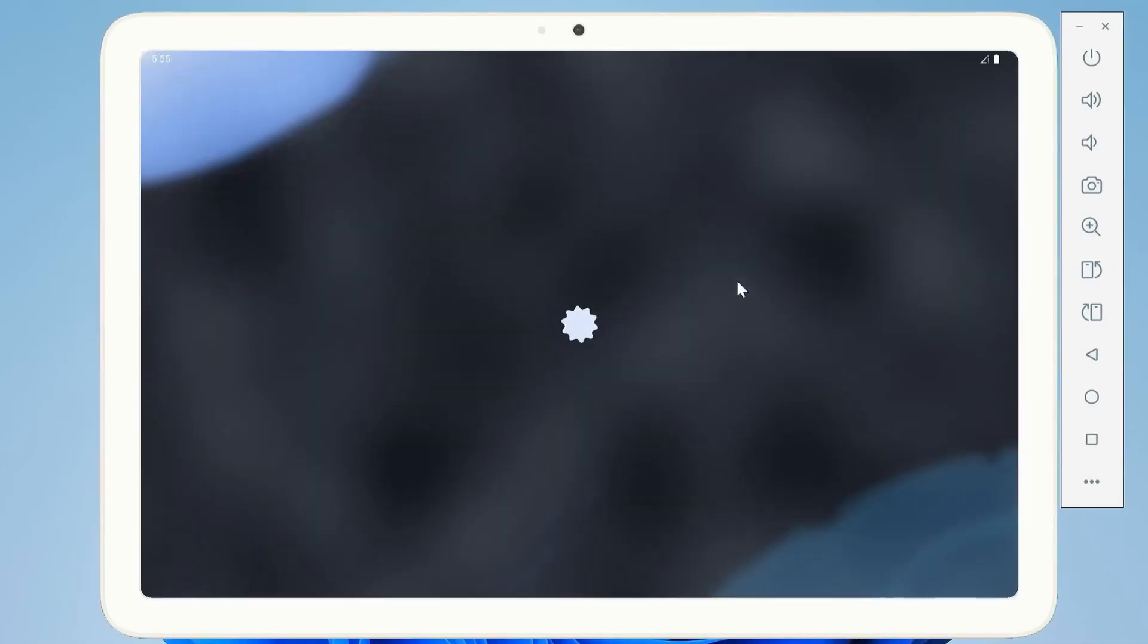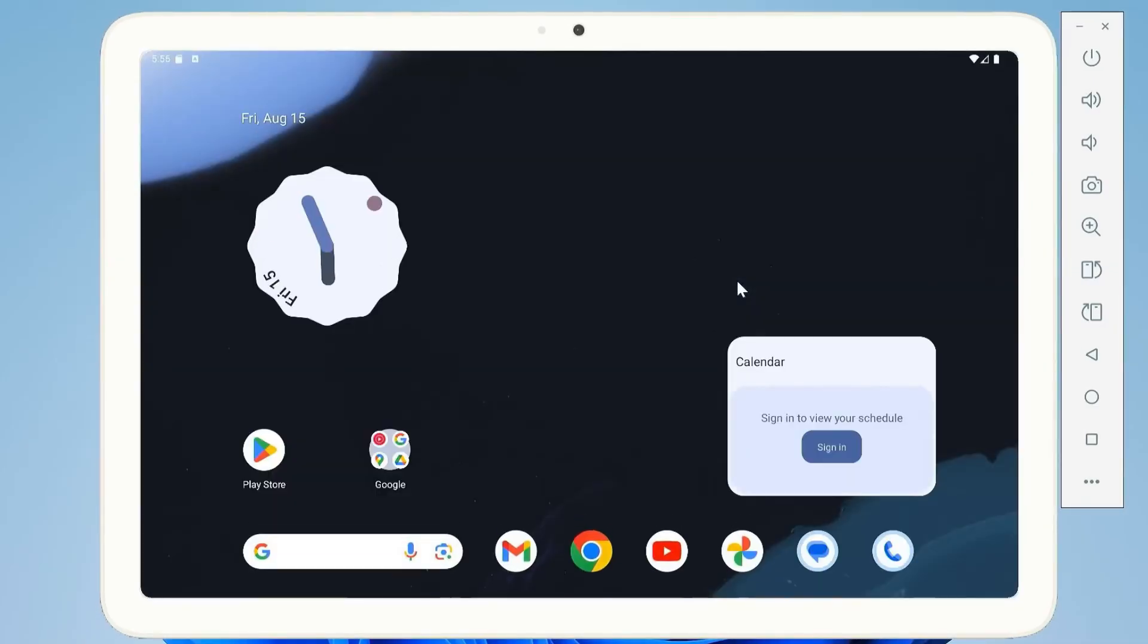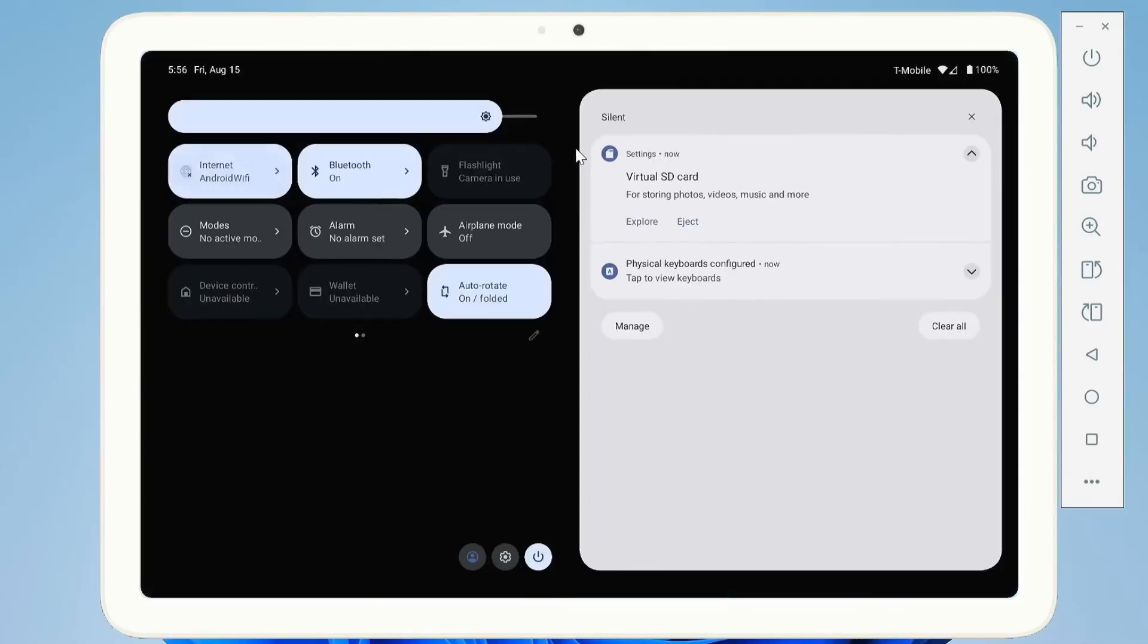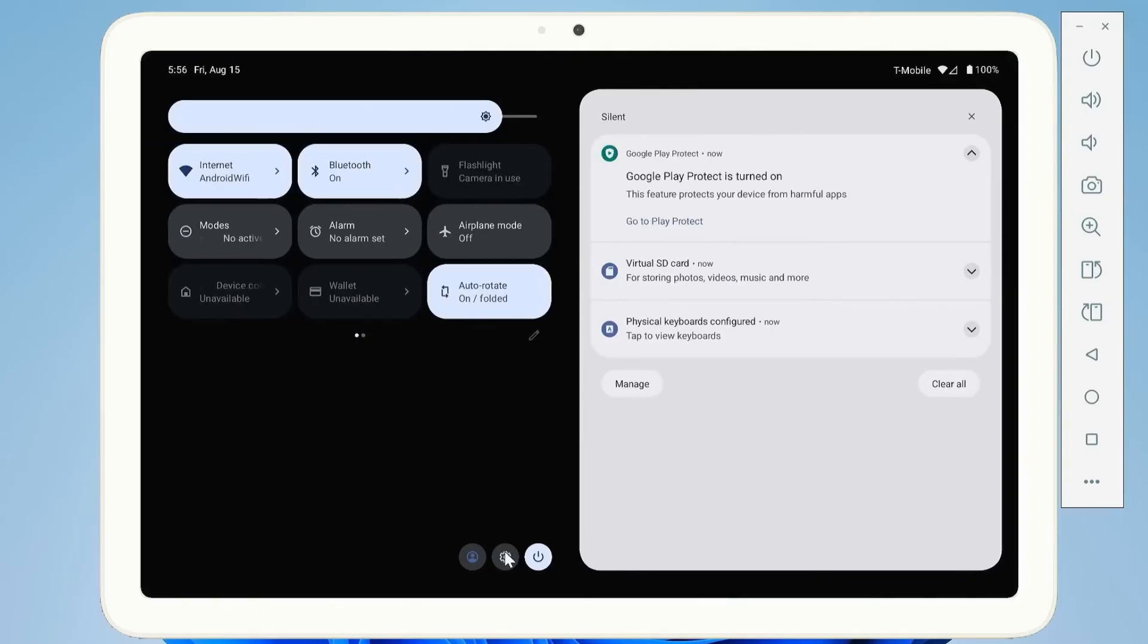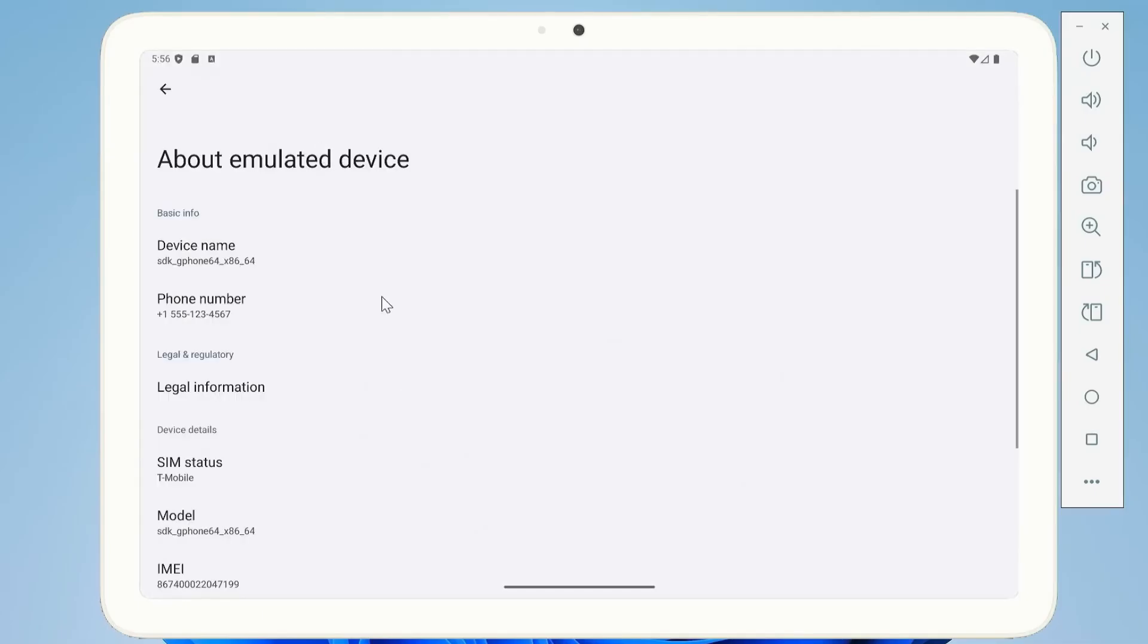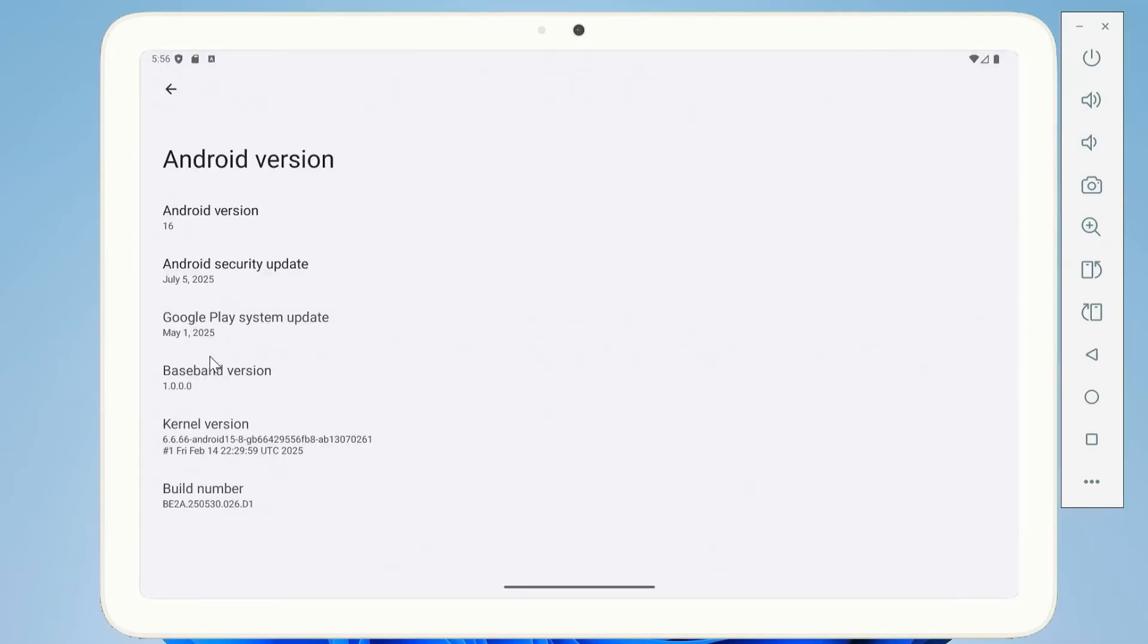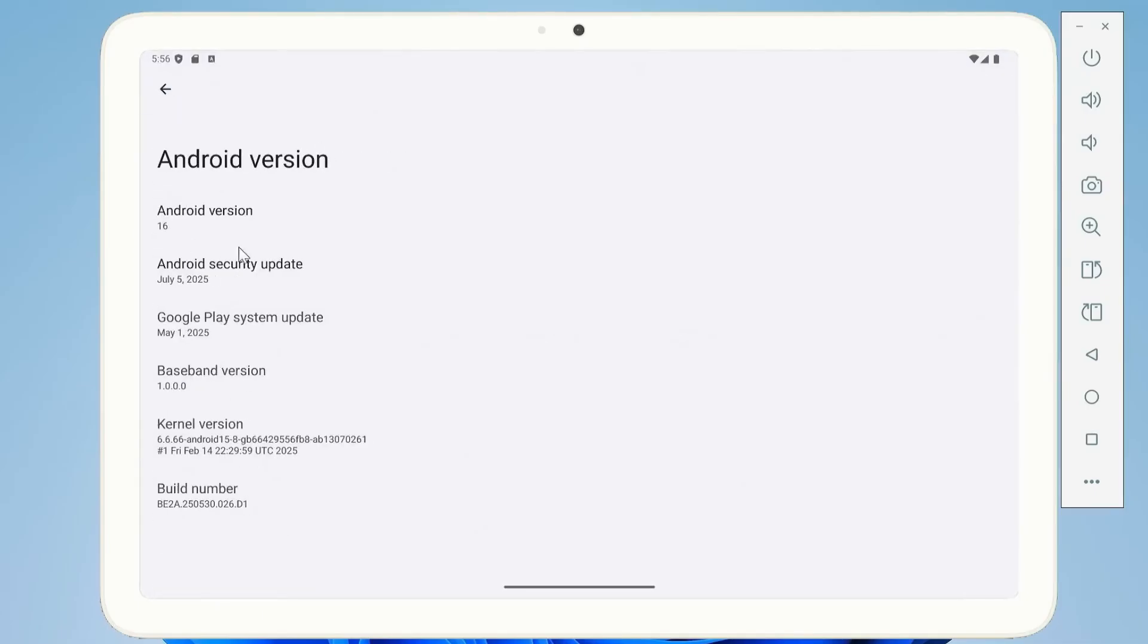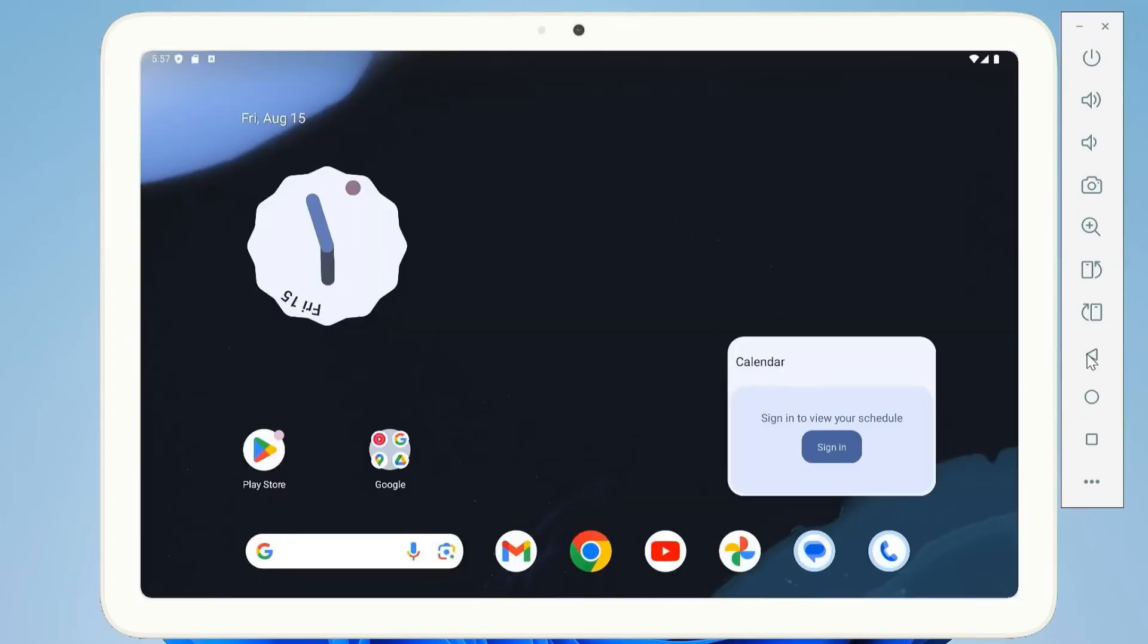Now hit Play. The emulator will boot up just like a brand new Android device. Within seconds, you'll see the Android 16 home screen.